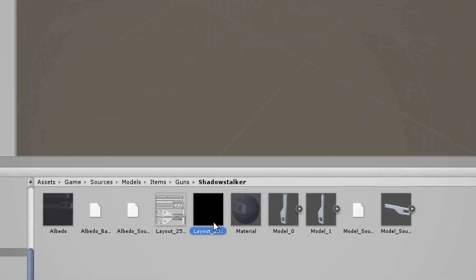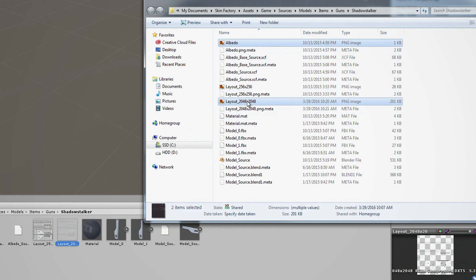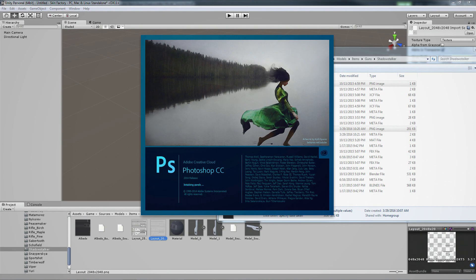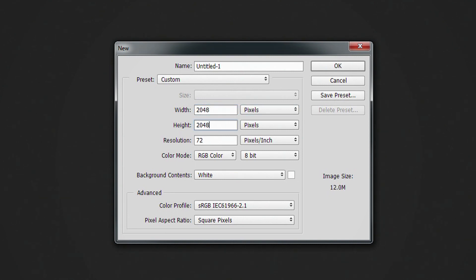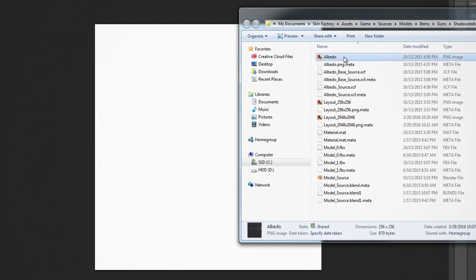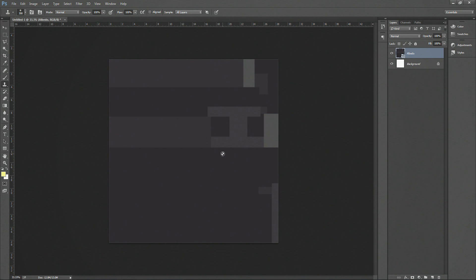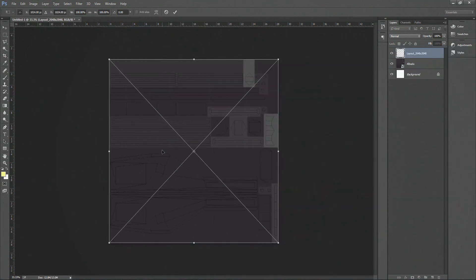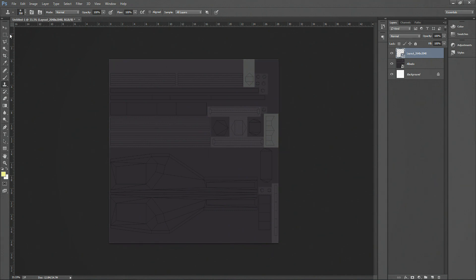Heading back into Unity, you'll notice we now have Layout_2048x2048.png in there. Right-click and go to Show in Explorer. We're going to be dealing with two files: Albedo and Layout_2048x2048 (or 1024x1024 for a smaller gun). Open your image editing program — Photoshop in my case. Go to File > New and create a new image at 2048x2048. Start by adding the Albedo PNG image here. This is the vanilla texture of the Shadowstalker — use it as a reference for colors, and it also serves as a background so you can see the layout lines better.